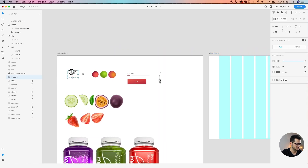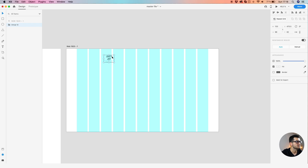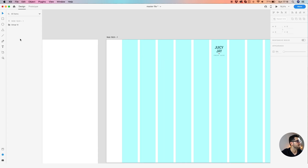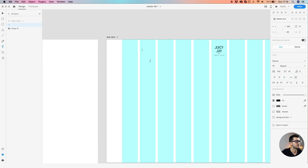For a start, let's drag our logo and put it right in the middle — let's say 50 pixels from the top. Now let's create the header. Let's define our menu. We're going to have: Product...